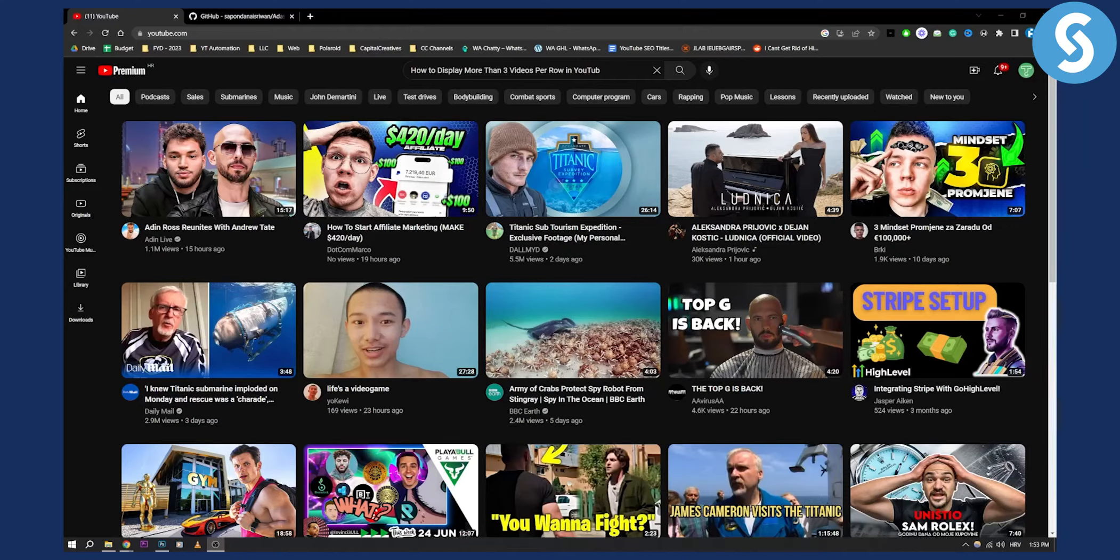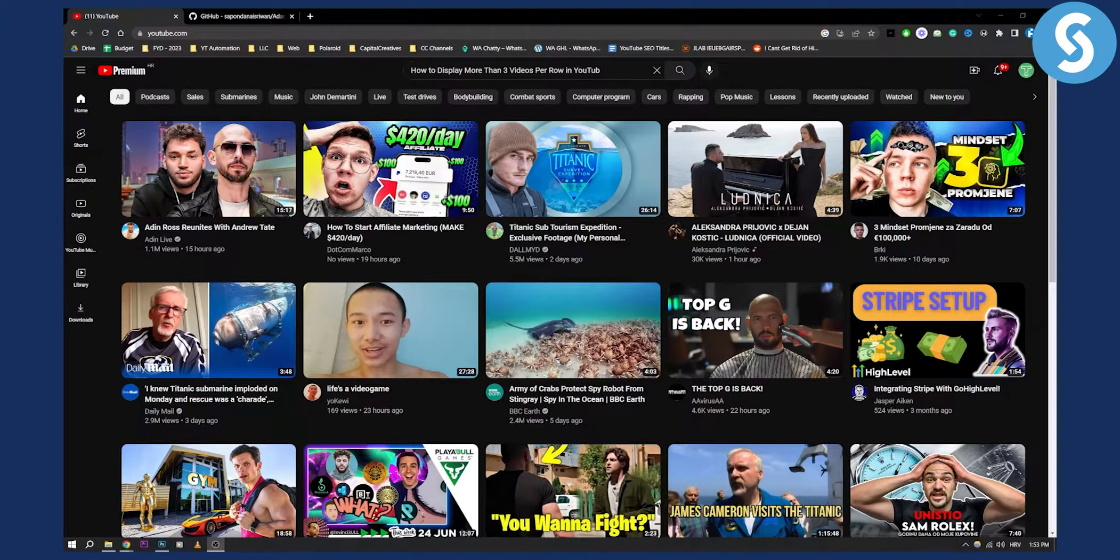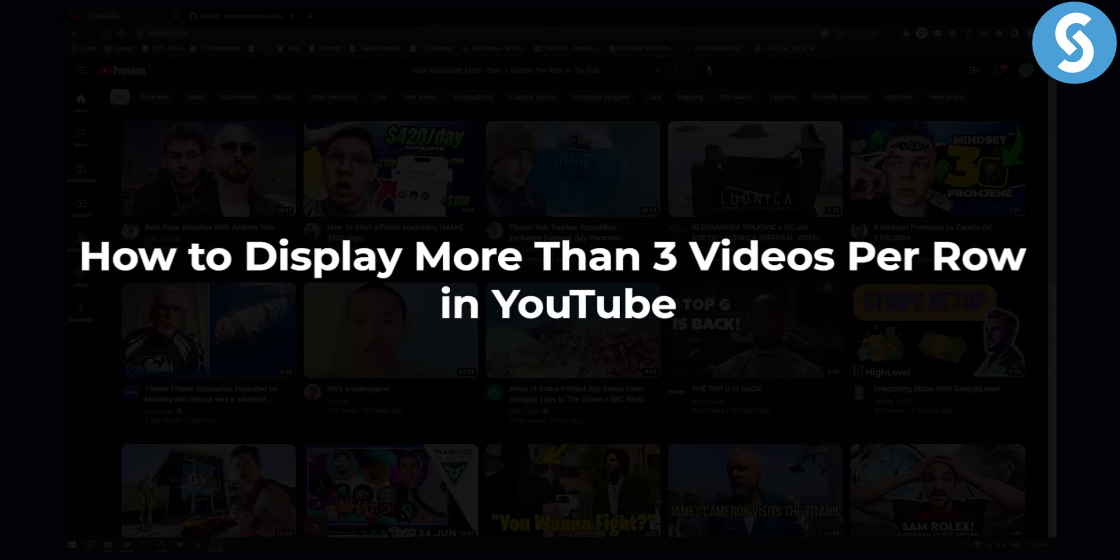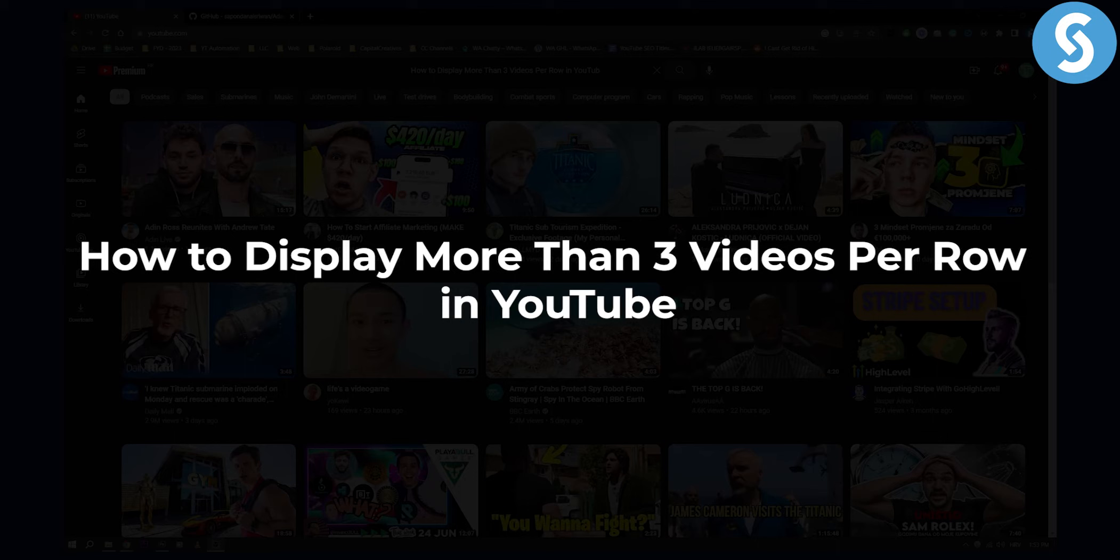Hello everyone, welcome to another video. In this video tutorial, I will show you how to display more than three videos per row in YouTube.